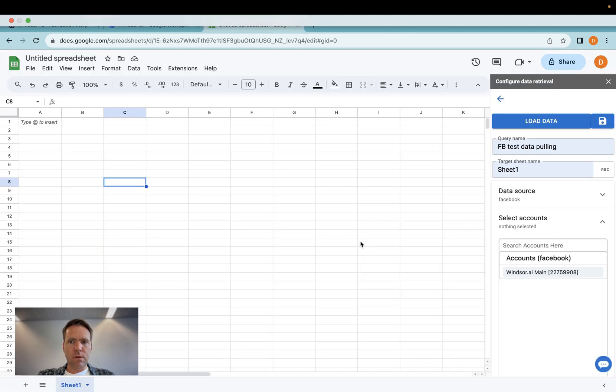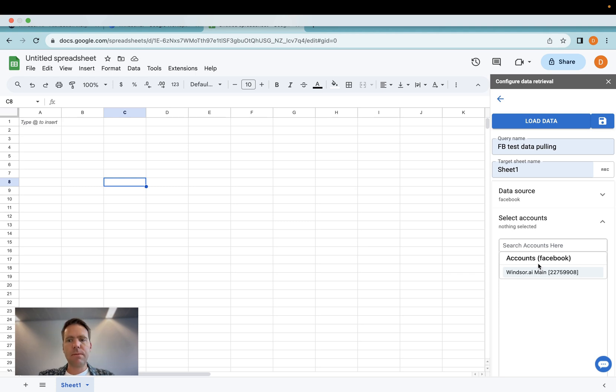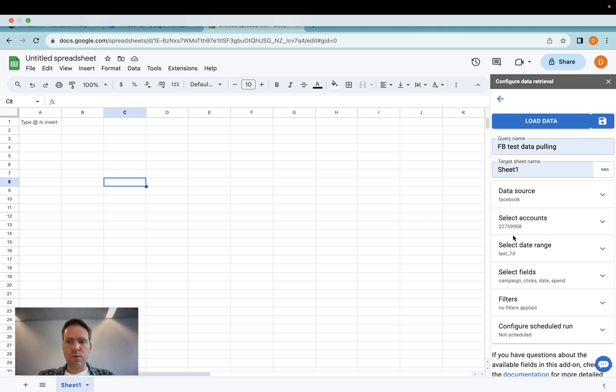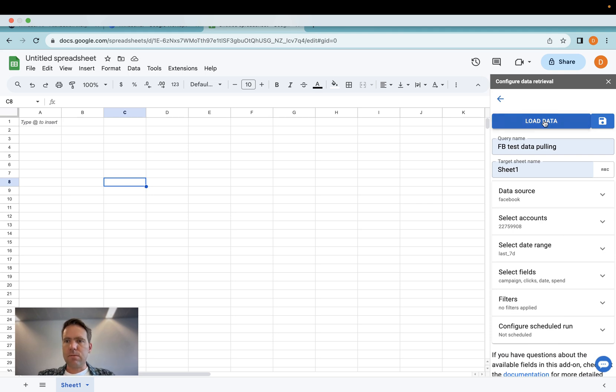So in case you're an agency and you do a report for a specific client, it makes sense to add the filter here for the account before you load the data, because otherwise you might have data between different accounts mixed.